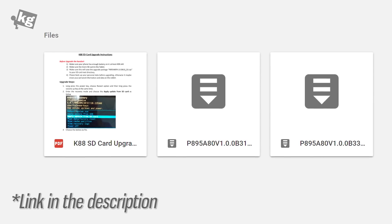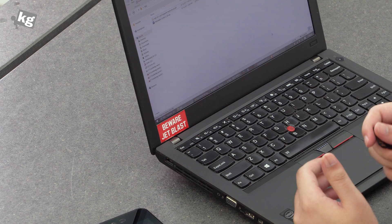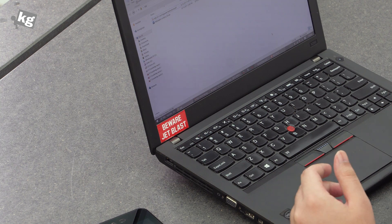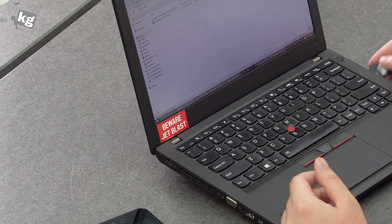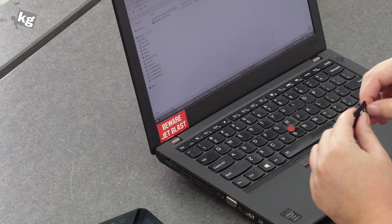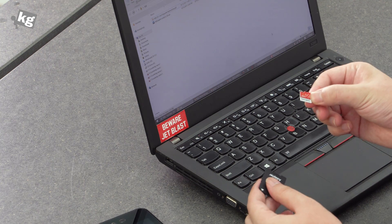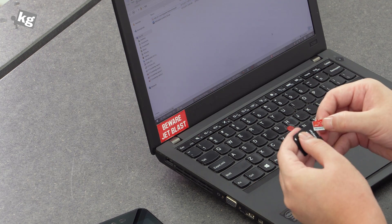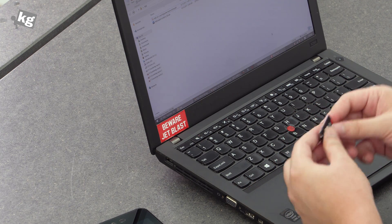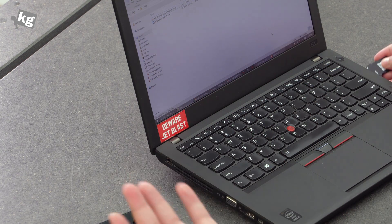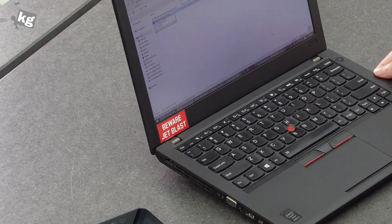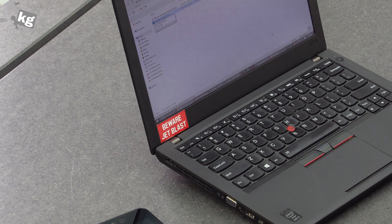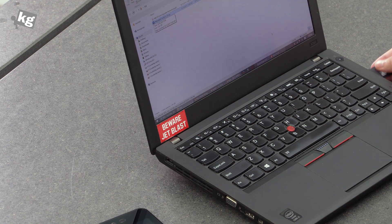So now that we have the files, let's get into it. Before we go on, you'll need a micro SD card. Any capacity larger than 2 gigabytes is fine. So just put that, copy that file.